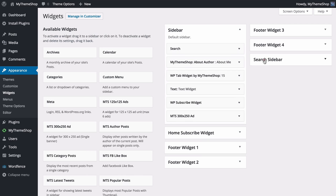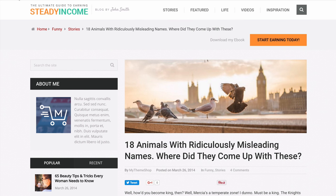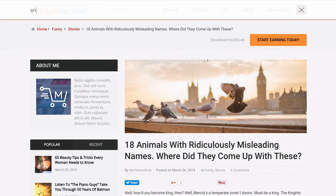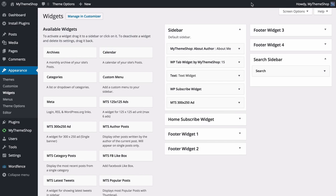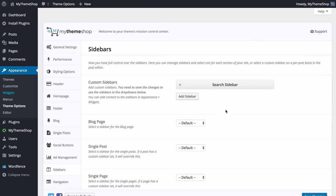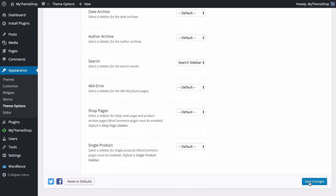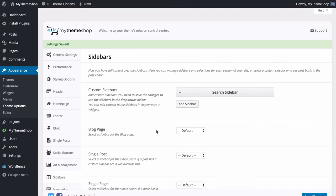Heading to Appearance and then Widgets, you can see the extra Search Sidebar widget area created there. To show how it works, I'll move the search bar from the default sidebar into the search sidebar. Refreshing a post shows the default sidebar no longer has the search bar, but doing a search and loading those results shows the search sidebar displaying there with its widgets. Any widgets added to that area only display on that page — a really powerful feature. Add as many custom sidebars as you like to fully customize your site.